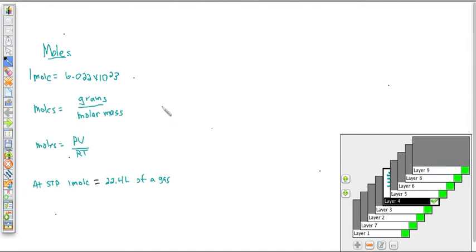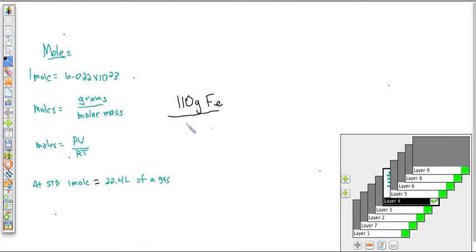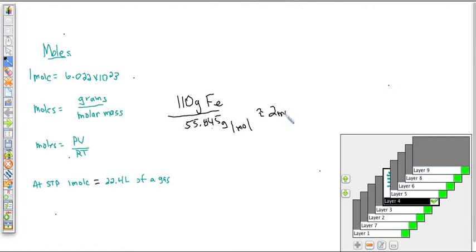For example, if I have 110 grams of iron, I find from the periodic table that iron's molar mass is 55.845 grams per mole. So I divide 110 grams by 55.845 grams per mole and I get about 2 moles. That's a really easy way to figure out how many moles you have — just weigh it and divide by the molar mass from the periodic table. This works very nicely for solids.